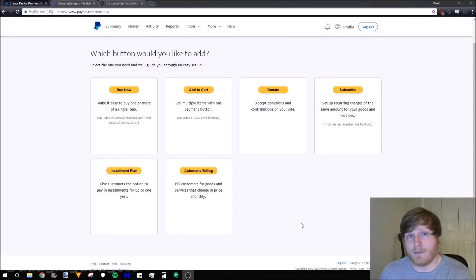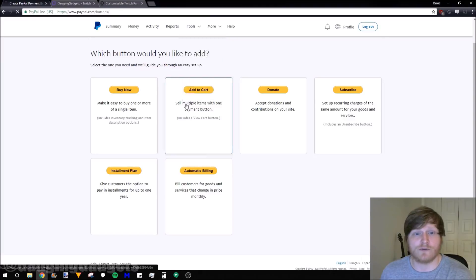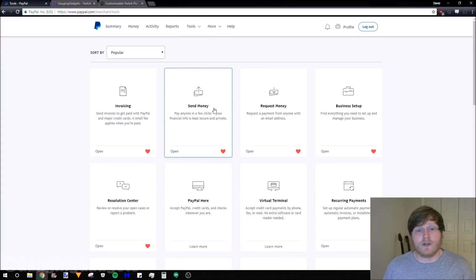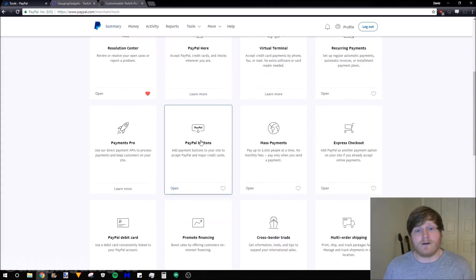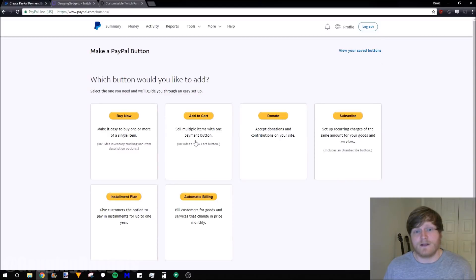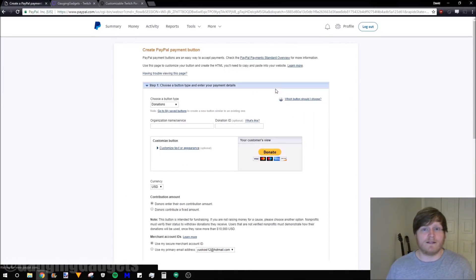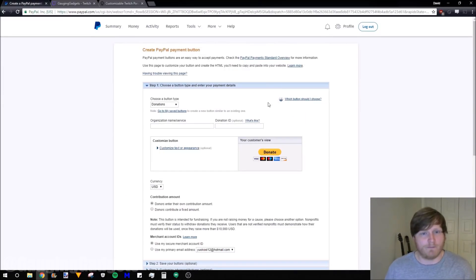Once you're logged into PayPal, go to the tools right here and then select all tools. Once the tools load, we'll scroll down until we see PayPal buttons, select that, and then you want to find donate right here. And then we can begin to create the donate button.